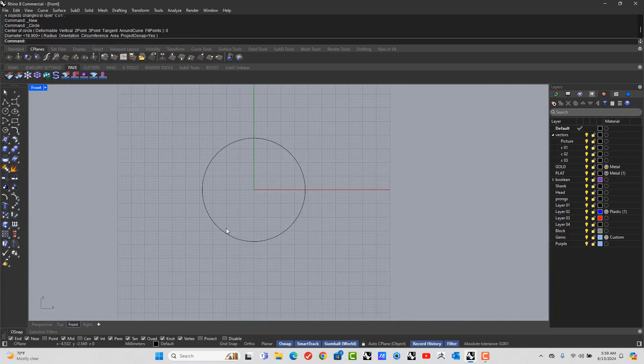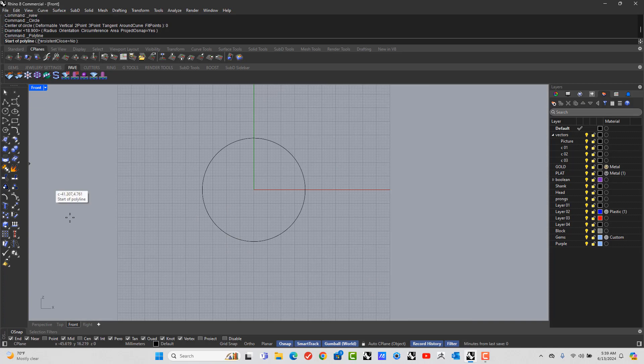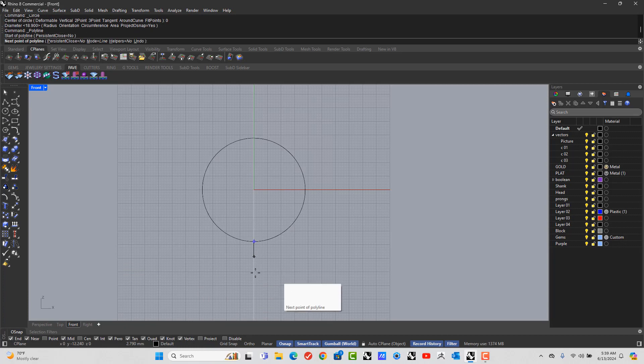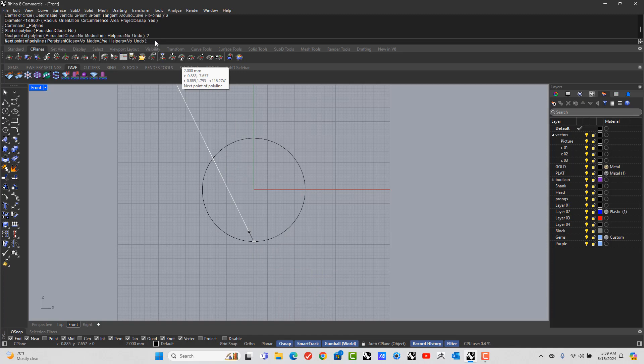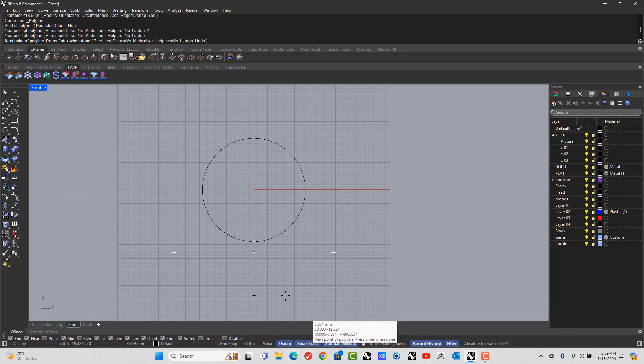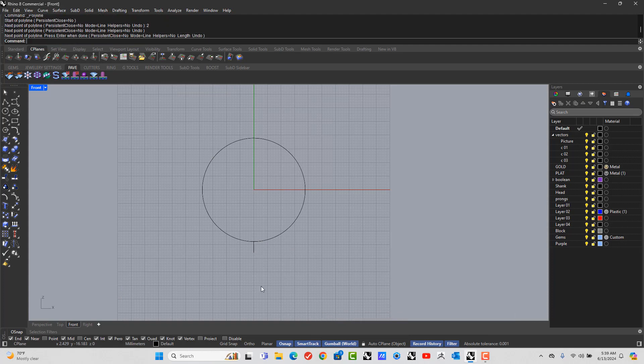And then let's put the thickness of the ring at the bottom. So go to the line, make sure your O-snaps are turned on. Pick the 6 o'clock. Then in the command line type in 2, enter. Go down, hold shift, left click, right click.